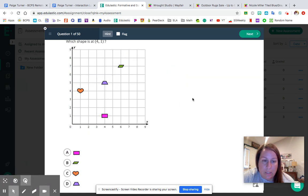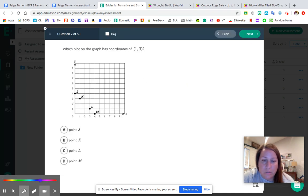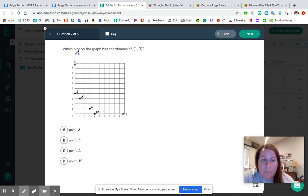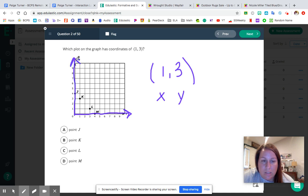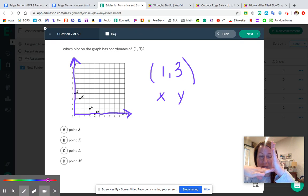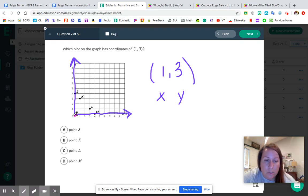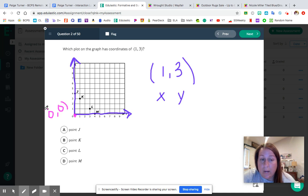Let's move on to question number two. Same thing but instead of shapes we now have points with letters J, K, L, and M. Which plot on the graph has coordinates one comma three? The one here is your x coordinate — that goes with your horizontal x-axis at the bottom. Three is your y coordinate — that goes with your vertical y-axis. The origin is where the x and y axes intersect to make a right angle, and its ordered pair is zero comma zero.